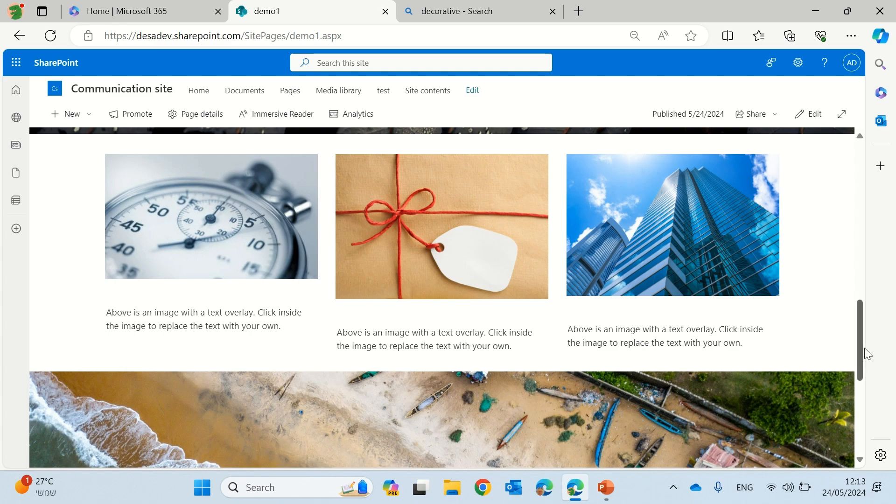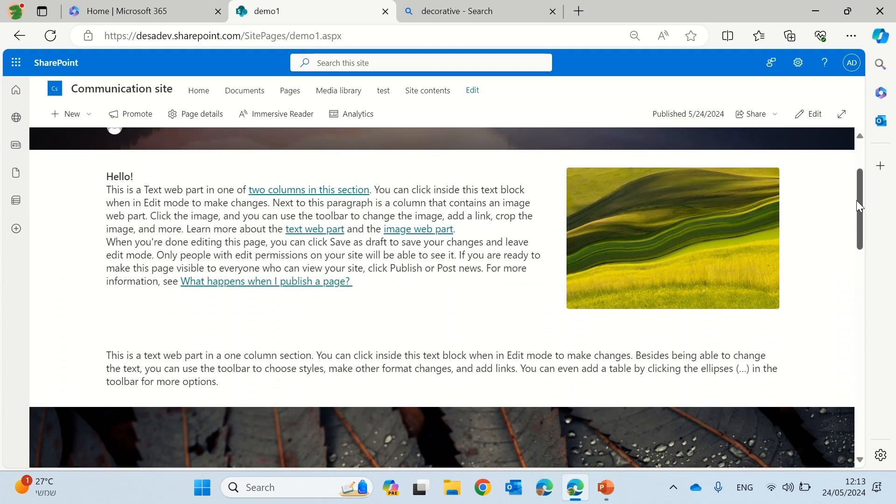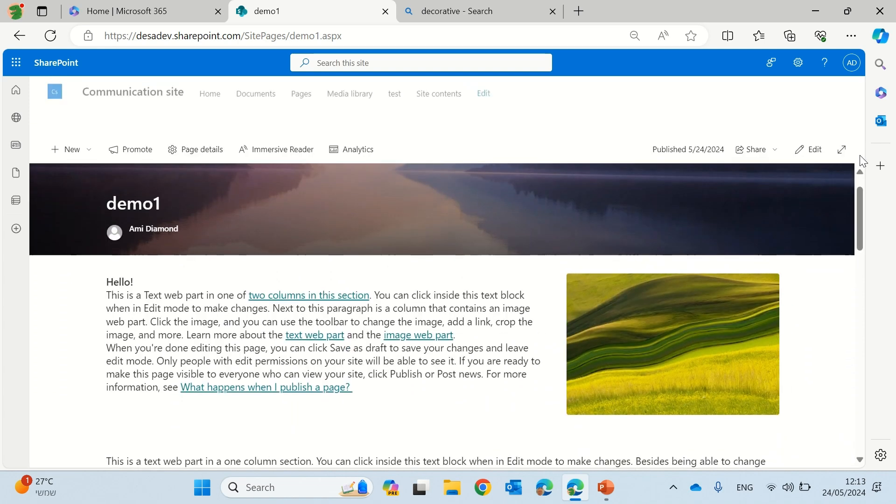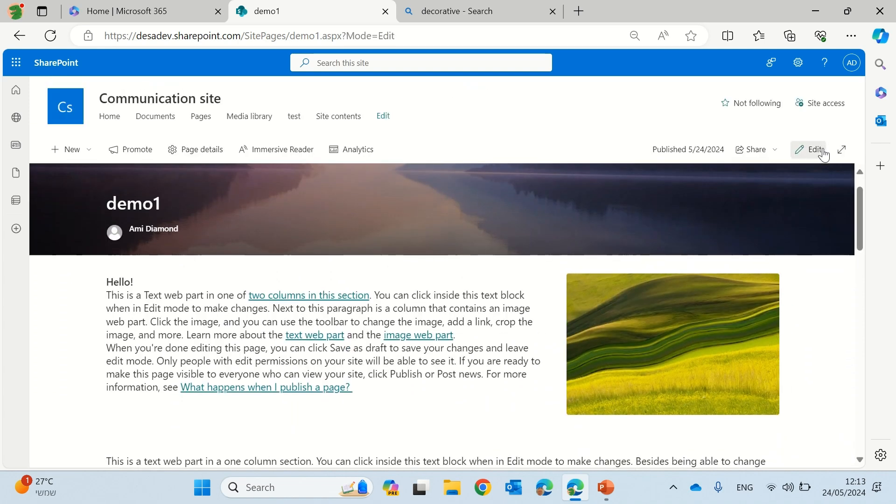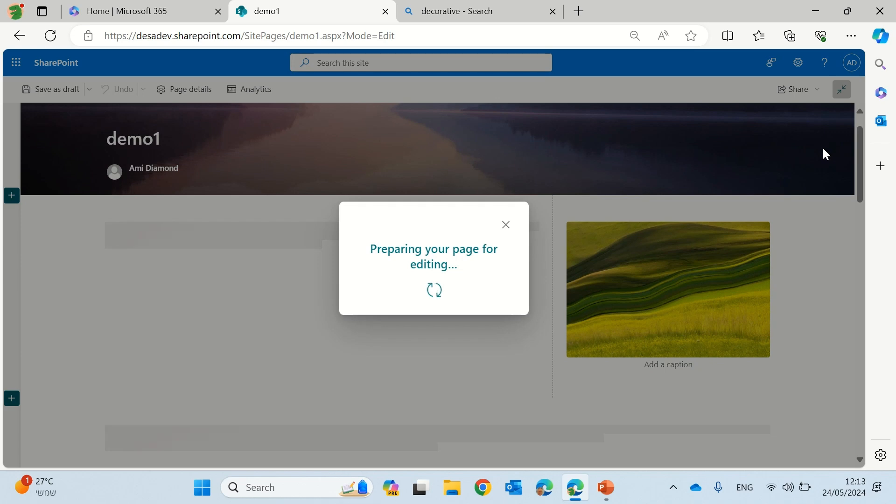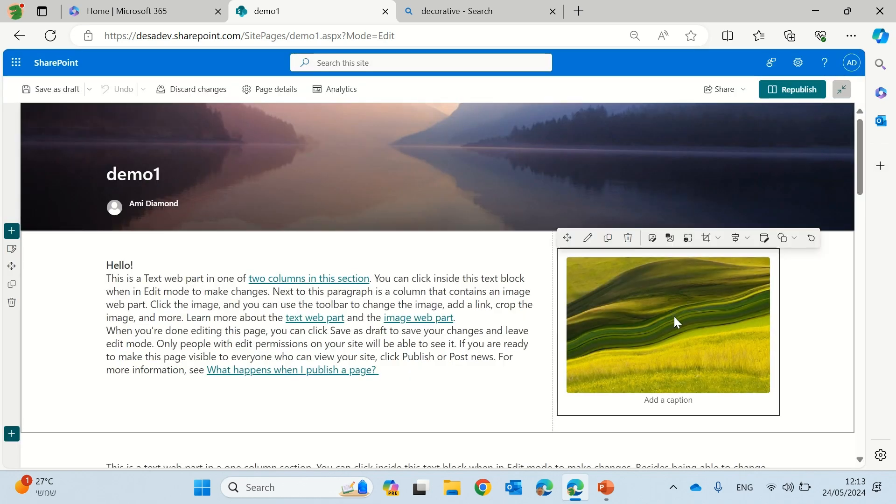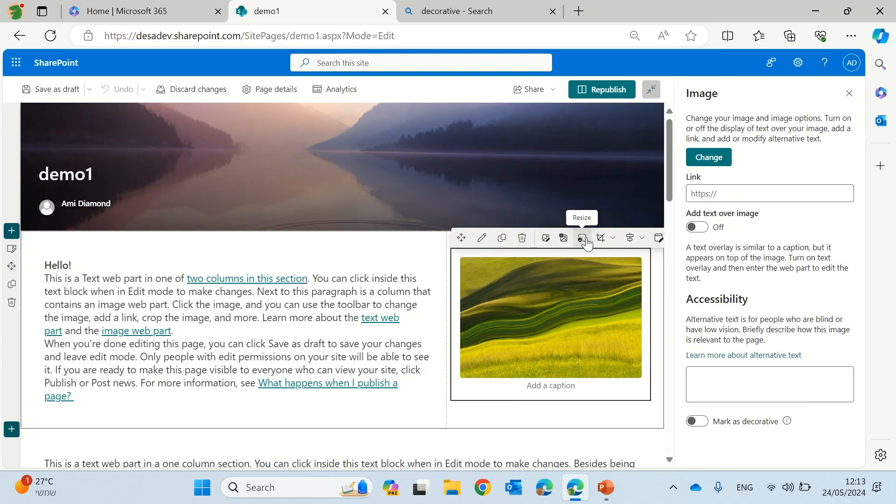So are you ready for the tip and trick that I found? What we'll do is we'll edit the page and go to the image and click the web part settings.